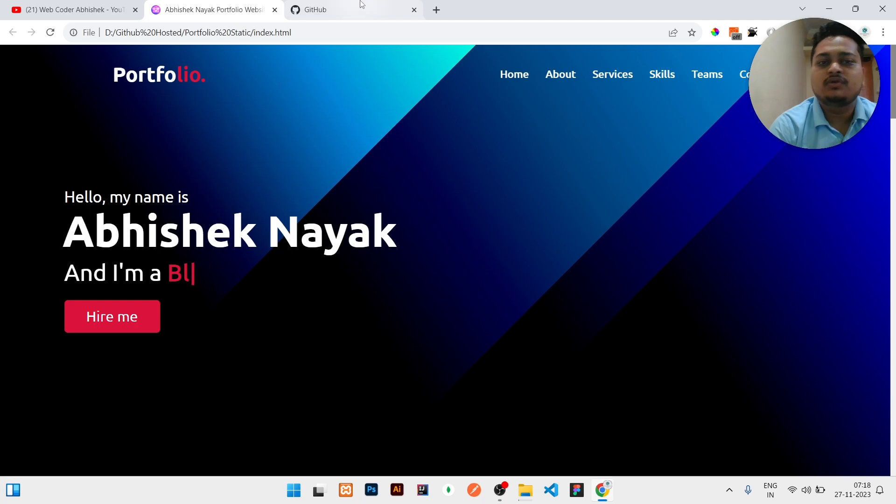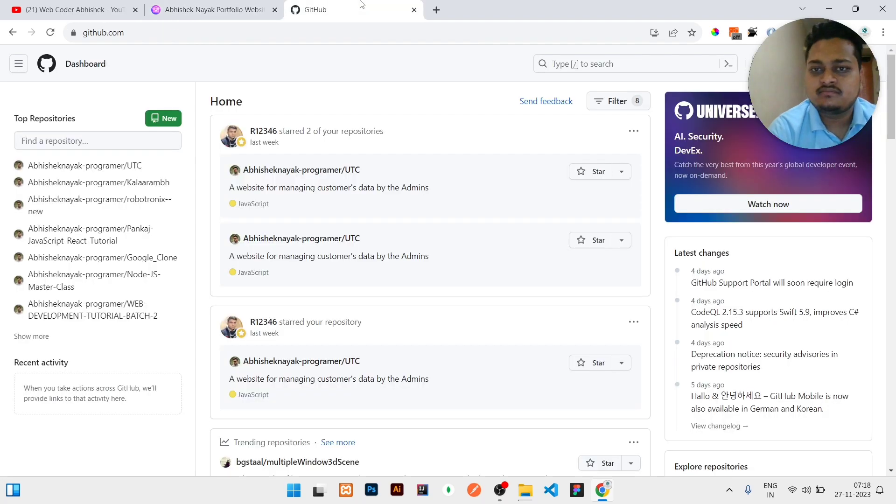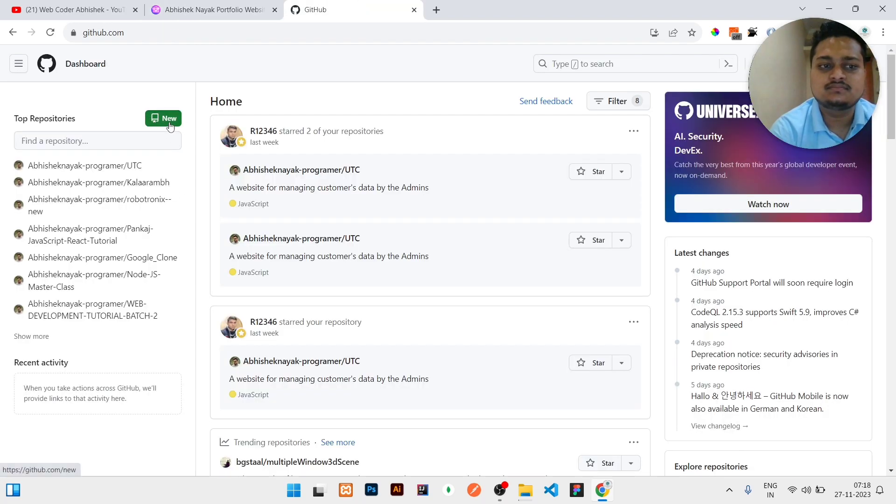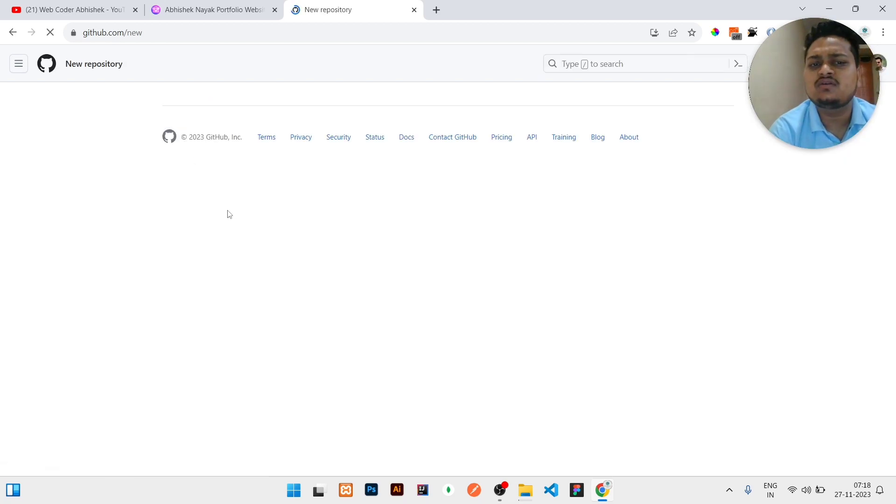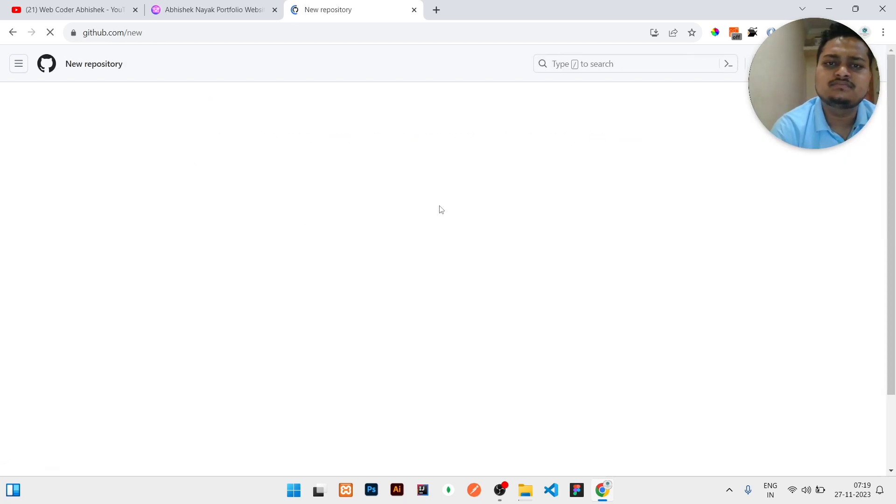So you need to navigate to GitHub in Chrome, then you need to click on this New tab. Just click on New. Once you click on the New button...